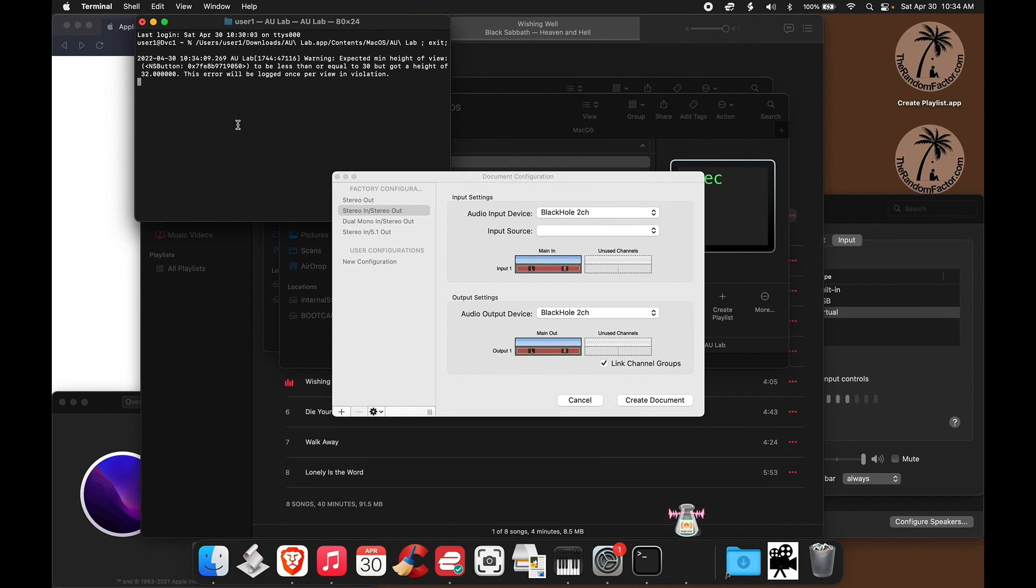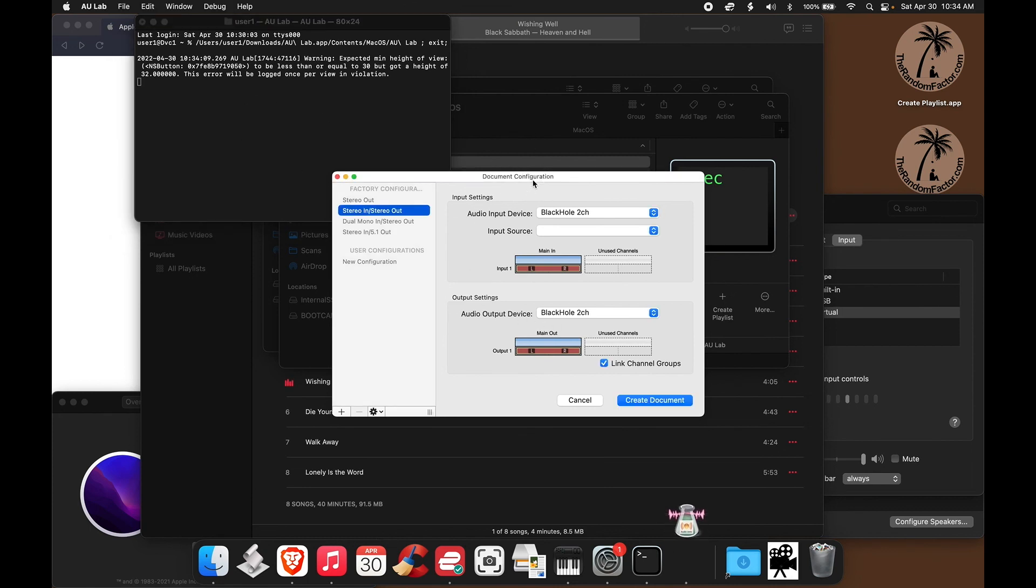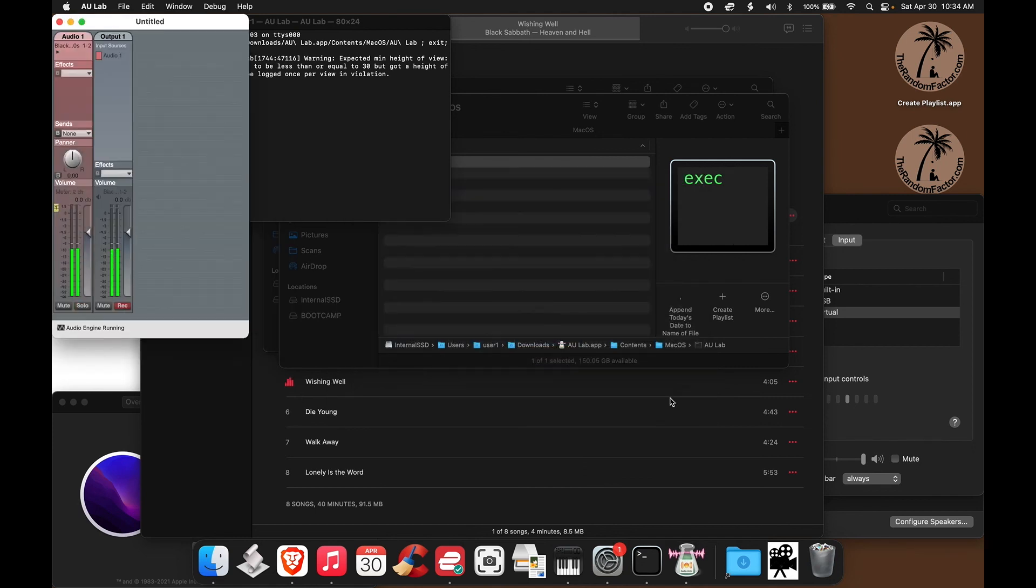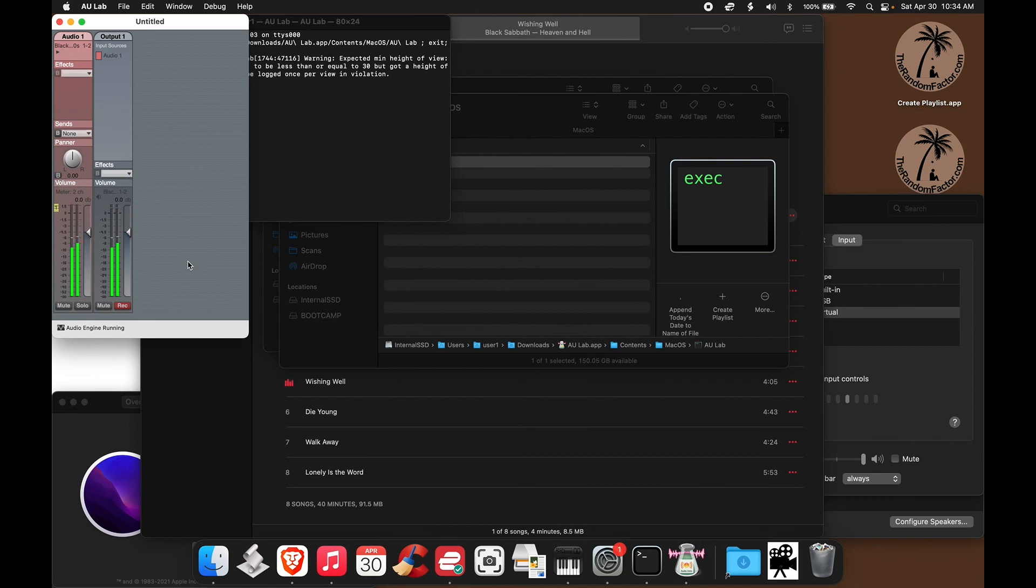Terminal opens and launches AU Lab. You can choose your input. And you can choose your output. And then create your document. And there you see it. It's fully functional. It should work for you. That's it.